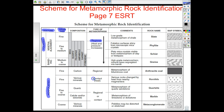Contact metamorphism occurs just from heat — hot liquid magma touching the rock and changing it on a much smaller level, not as much as regional metamorphism would.